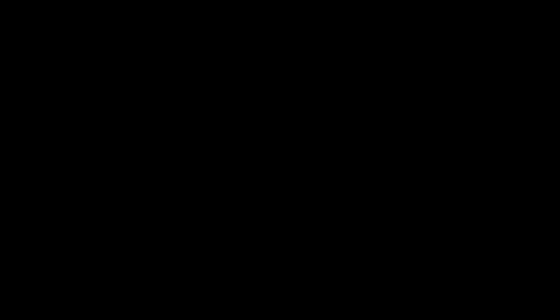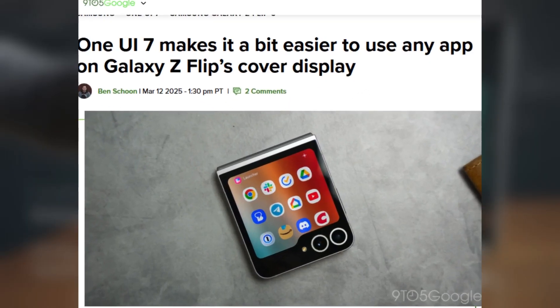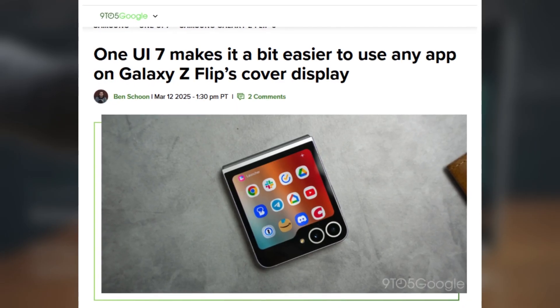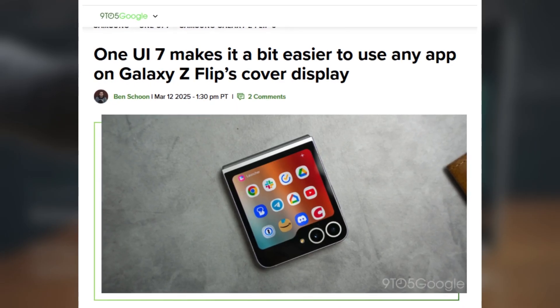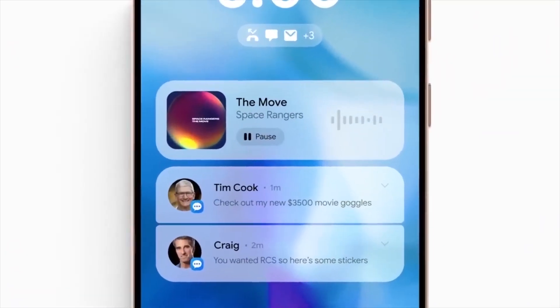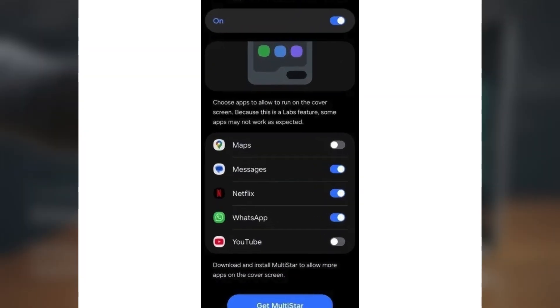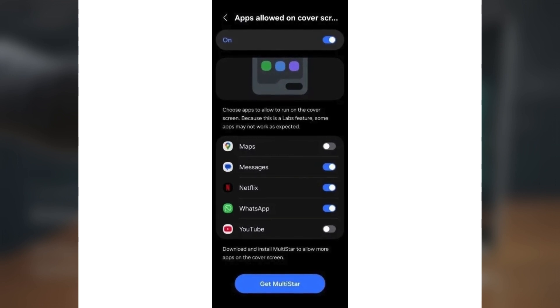However, with the latest Android 15-based One UI 7.0 Beta, Samsung has made things much clearer. According to a report from 9to5Google, the One UI 7.0 Beta for the Galaxy Z Flip 6 includes a helpful message under Settings > Advanced Features > Labs, saying: 'Download and install Multistar to allow more apps on the cover screen.' Plus, there's now a Get Multistar button that makes it super easy to install the app.